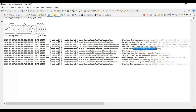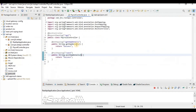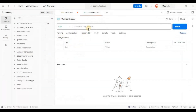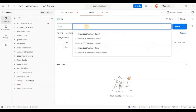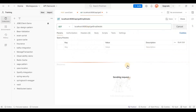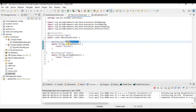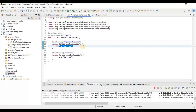Now we can access the GET API. Let me open Postman and give the path: localhost, port 8080, then the API path /get-emp-details. When we call this endpoint, we get the "success" message that we printed in the controller, and we are also getting a 200 status code. So the GET API is working correctly.